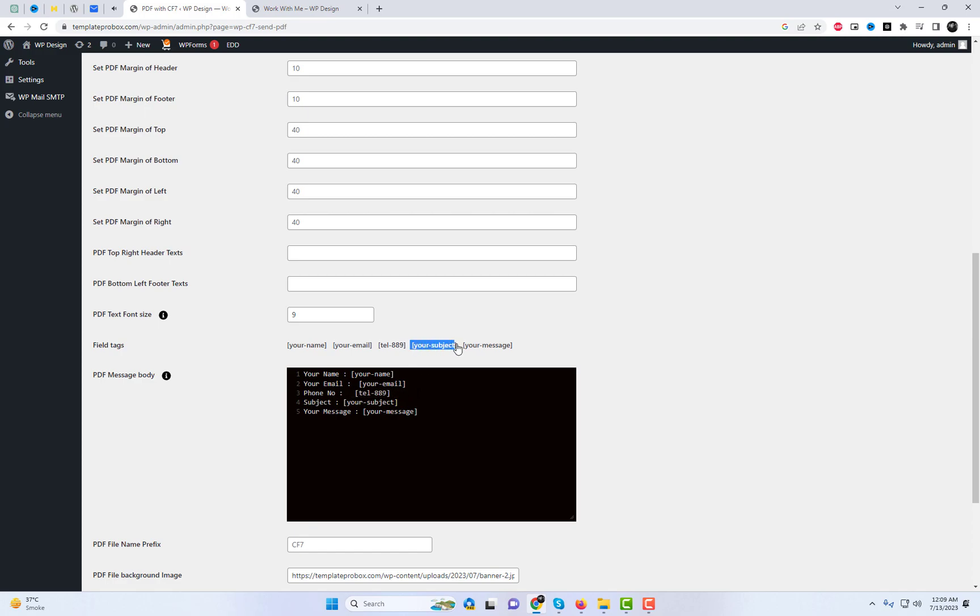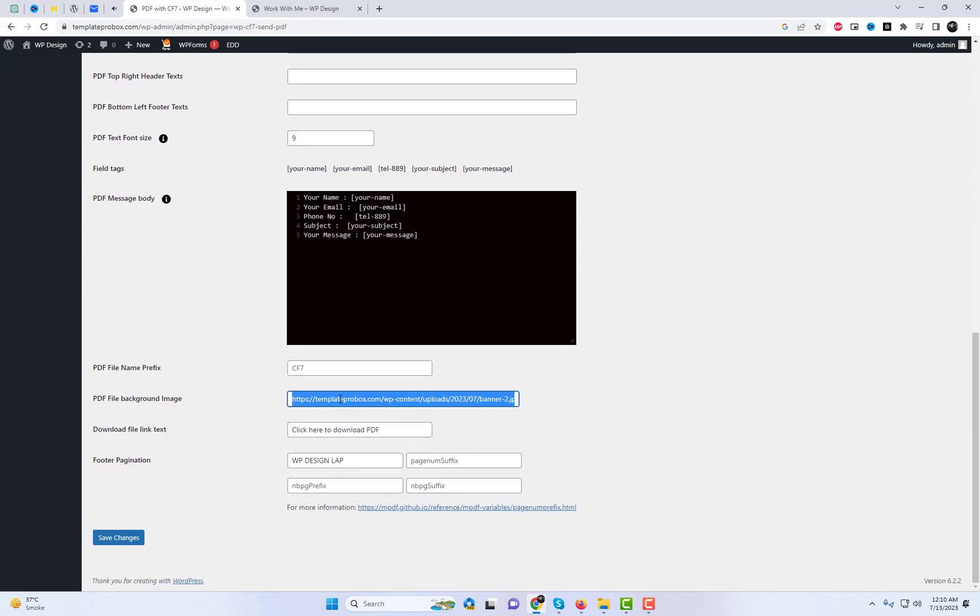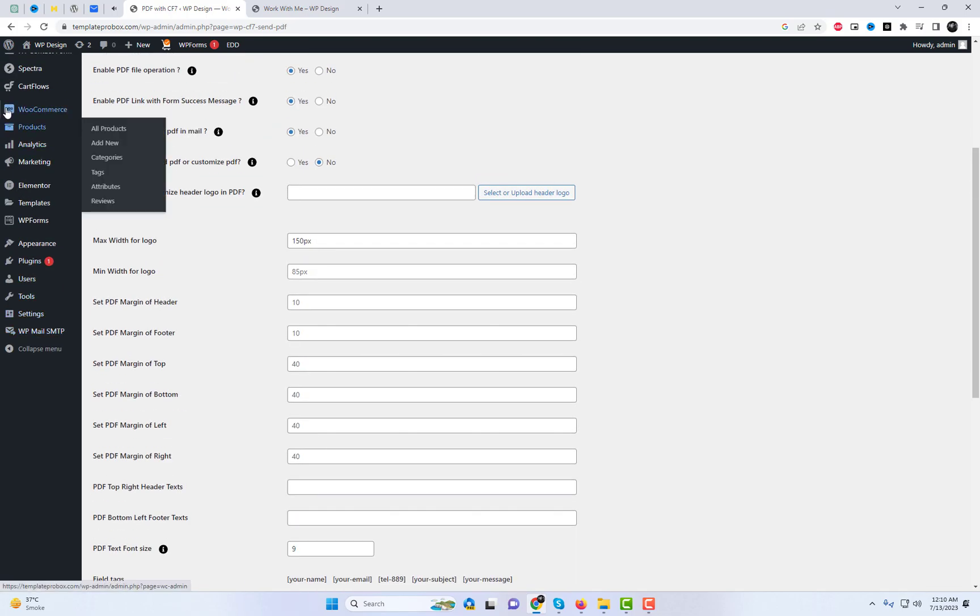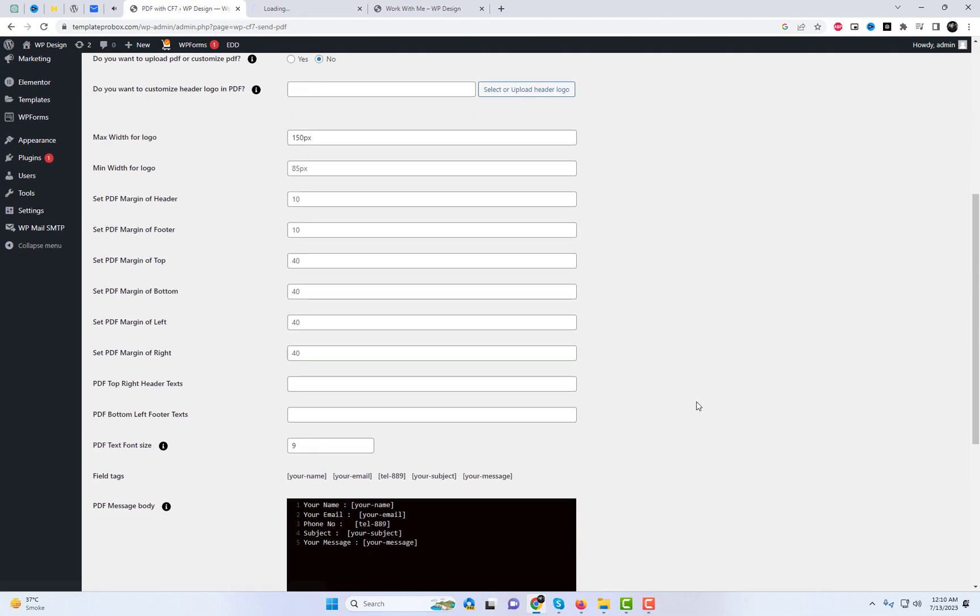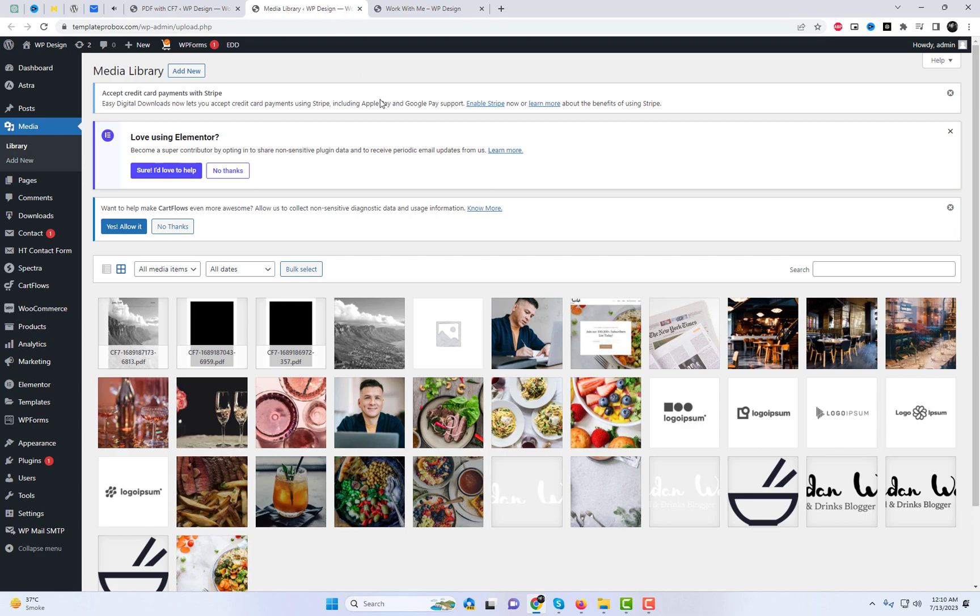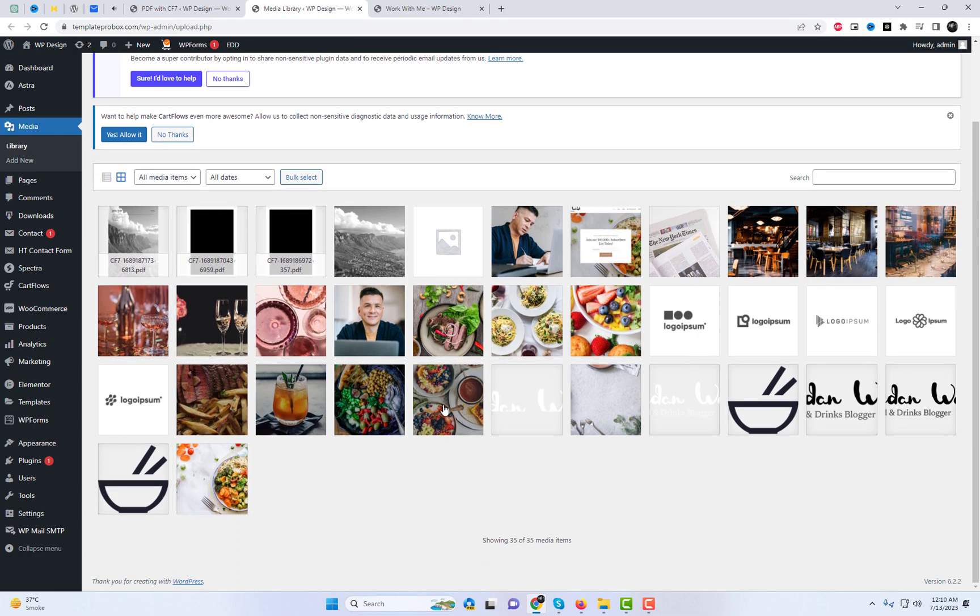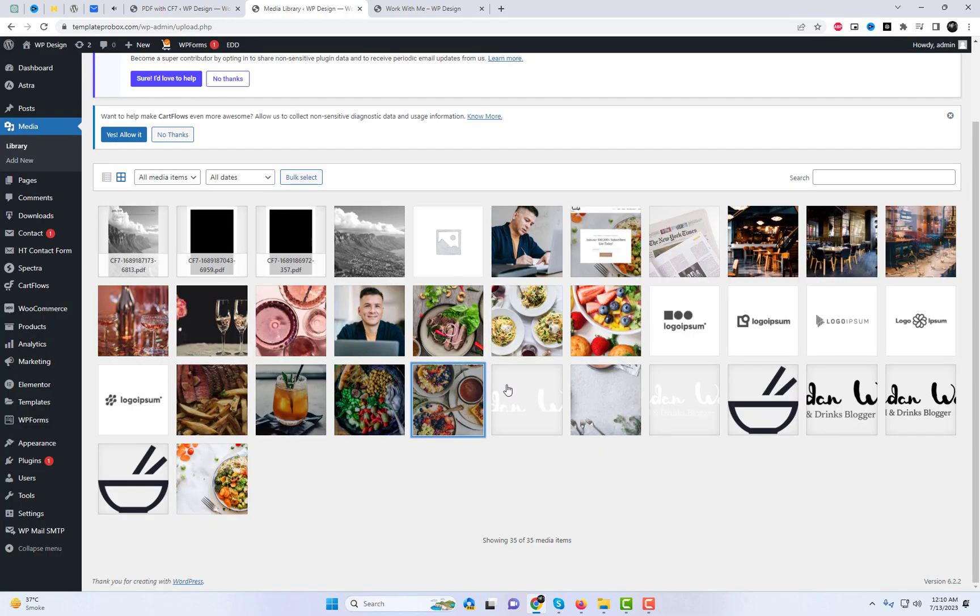Please follow my steps. In this section, you have the ability to include email tags that will be printed on the PDF. These tags can be used to dynamically populate information in the PDF attachment, such as recipient names or contact details.